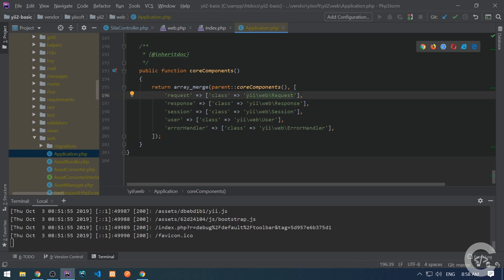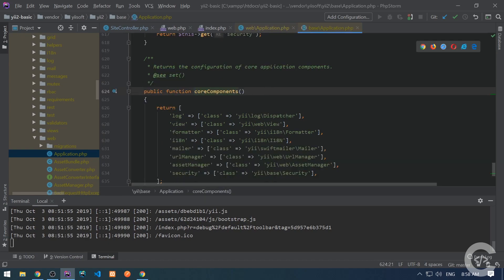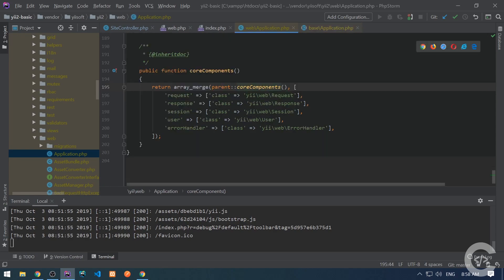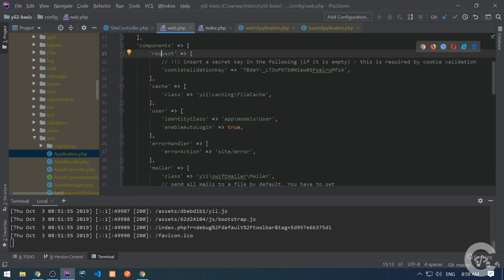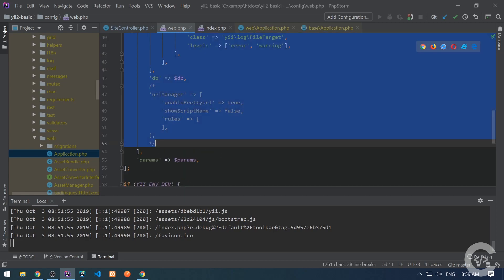It also uses the parent coreComponents from EBaseApplication, where we have log, view, formatter, internationalization, and so on. Again, each of the components deserves its own video — it's a big topic like internationalization or formatting, and I'm definitely going to cover those, but not in this video. So those are the core components, and then we also have the app components. All these components are automatically available without specifying the class name, and some of the components are used in the core.